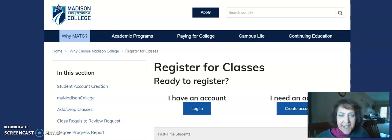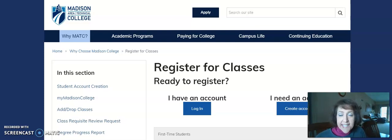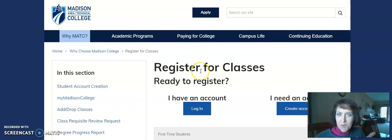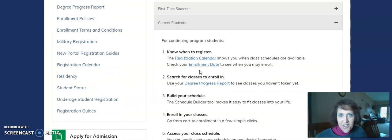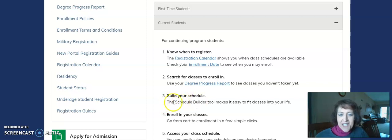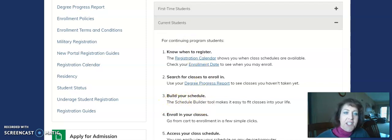Hi there. I'm hoping you can help. I've had a student ask me why Schedule Builder is gone. If we look at the steps for registering for classes — she's trying to register for fall — step three is build your schedule using the Schedule Builder.